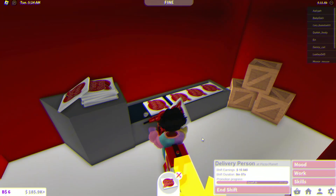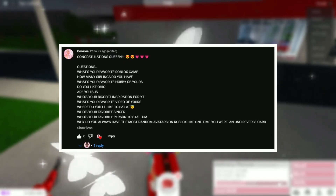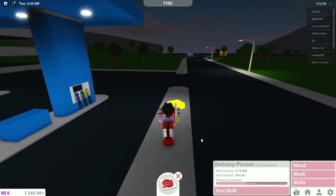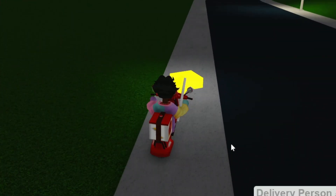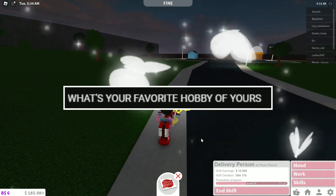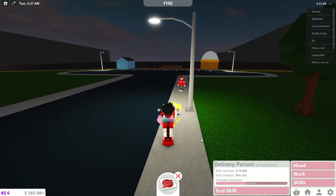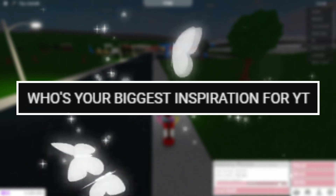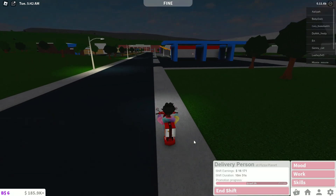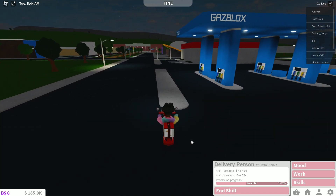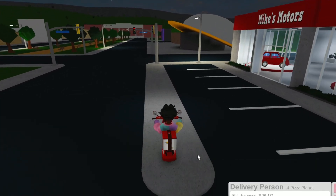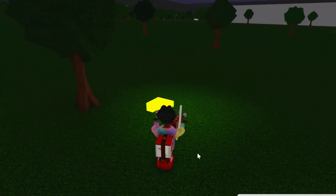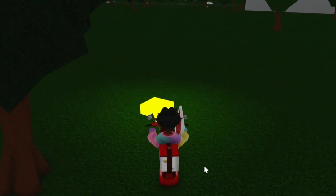Next up we have Cookie. She said congratulations, queen. What's my favorite Roblox game? Honestly, Mic'd Up, because the people there are so hilarious — fights break out every three seconds, it's so chaotic. How many siblings do I have? I have an older brother. What's my favorite hobby? Playing Roblox, playing games, drawing, listening to music. What's my biggest inspiration for YouTube? Honestly, I would say Cory X Kenshin. He is my inspiration because he has a beautiful fan base, he uploads consistently, quality videos, and he's funny. He's my inspo for real.